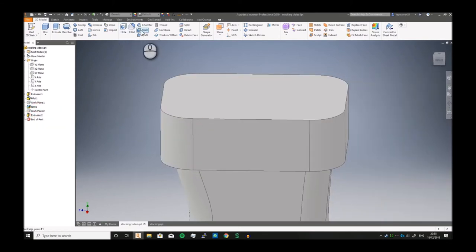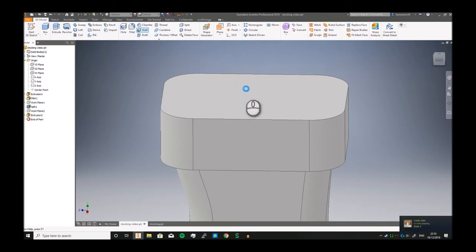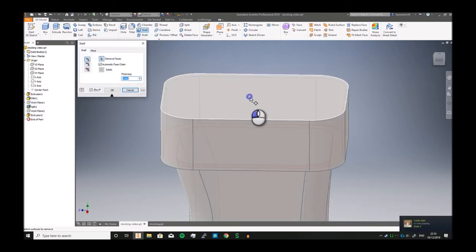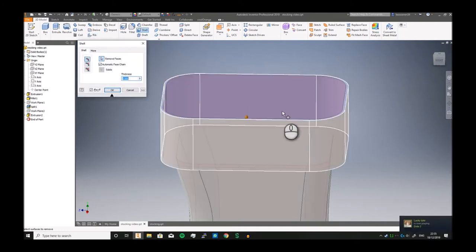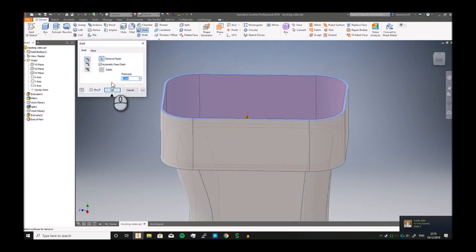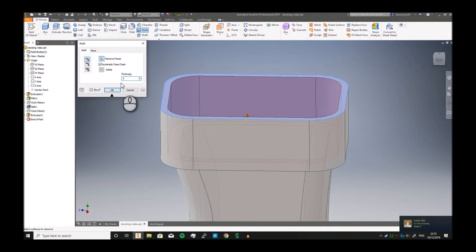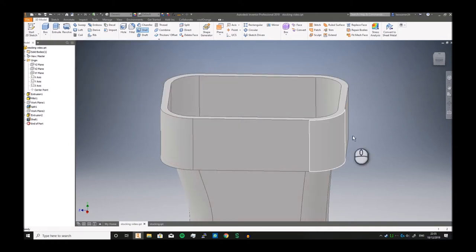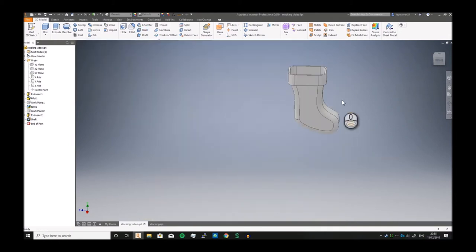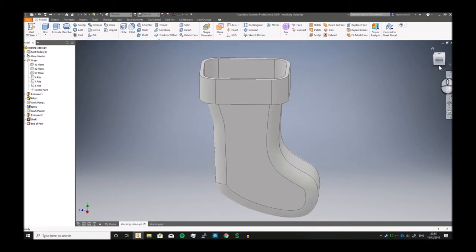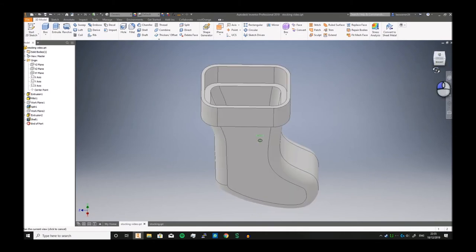The next job is we can really just disable this and we can just use the shell command. We can make it pretty thick, click OK, and there you go, look at that.